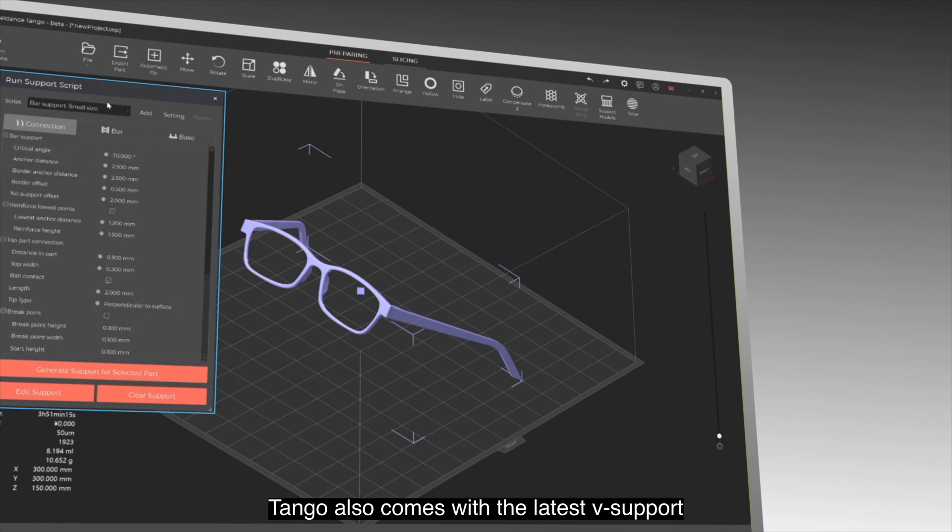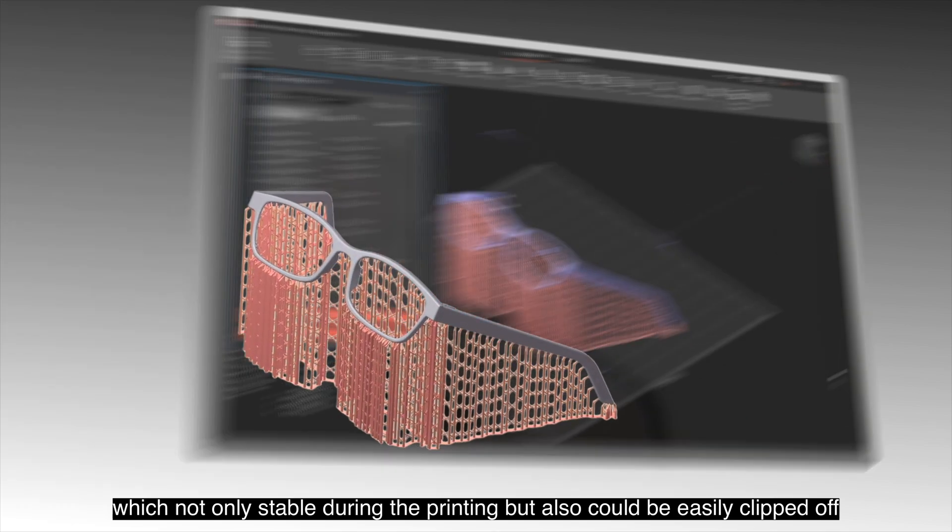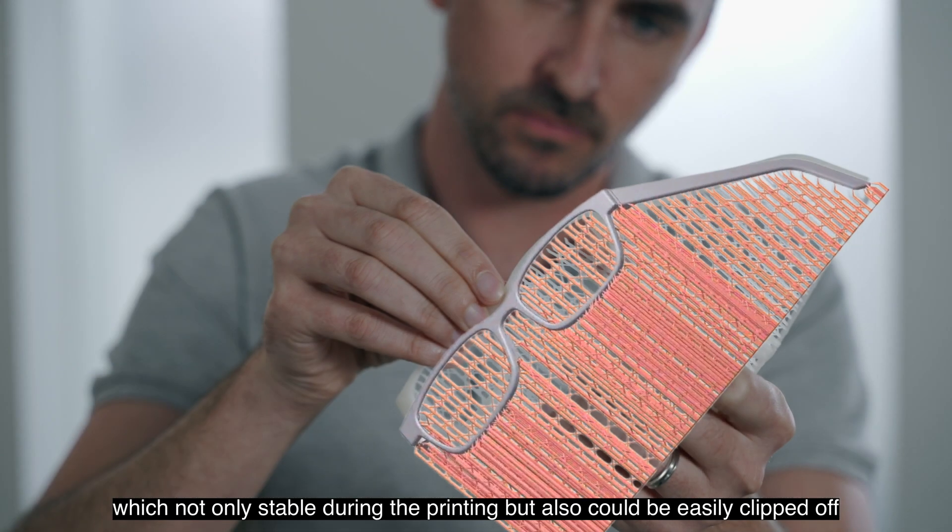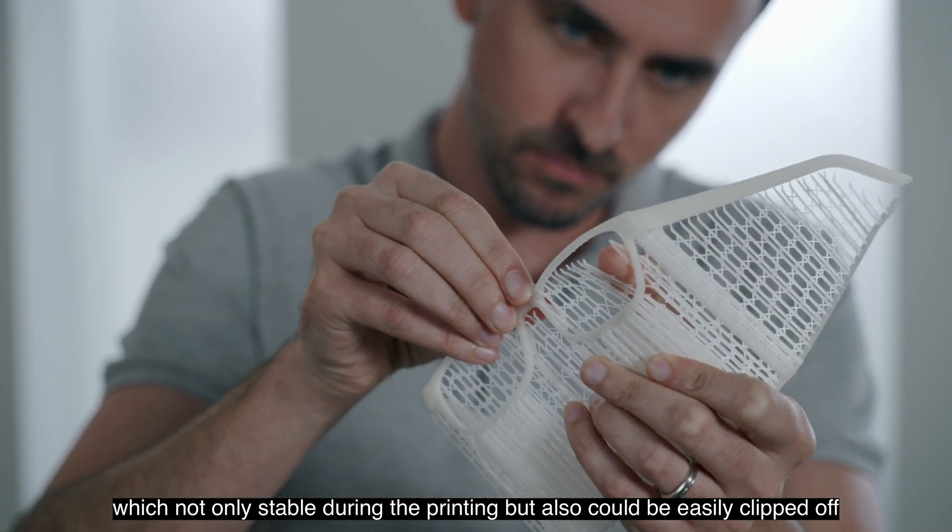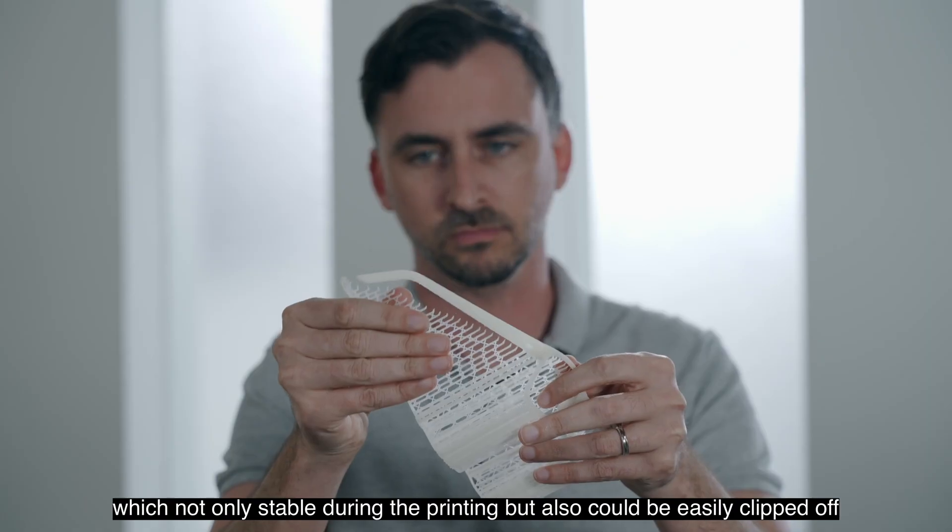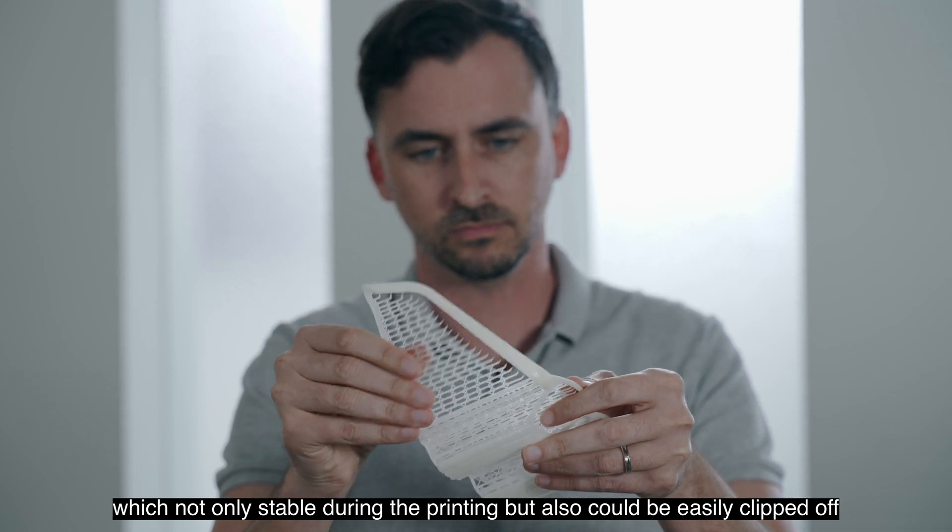Tango also comes with the latest V-support, which is not only stable during the printing, but could also be easily clipped off.